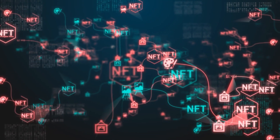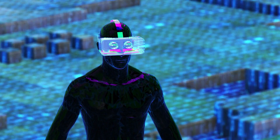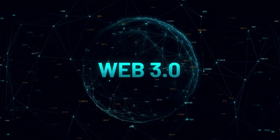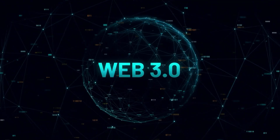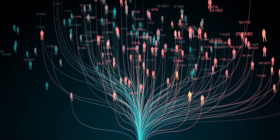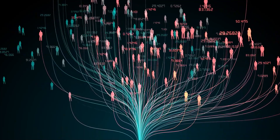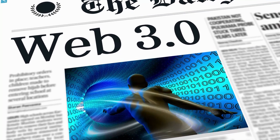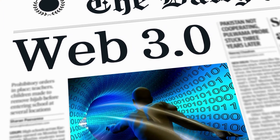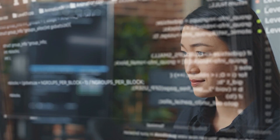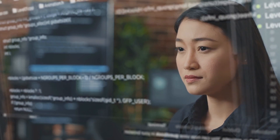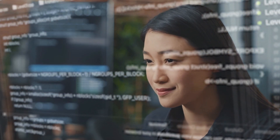Every new blockchain concept and solution, including Metaverse, is immediately recognized as being compatible with Web 3.0. Both are alluding to the Internet's and social media's decentralized futures. Web 3.0 is a digital environment in which we may create, share, and codify content. Using artificial intelligence and machine learning technologies, users will be able to interact with data.